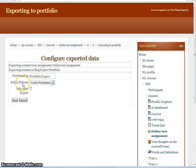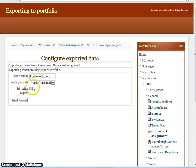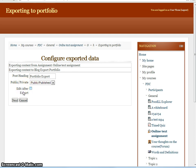And here we have the privacy settings. So will this blog entry be public or will it be private? And here we have the Edit After Export setting. If this is checked, when we continue to our portfolio after the export process has finished, we can go straight to the Edit screen for that entry.